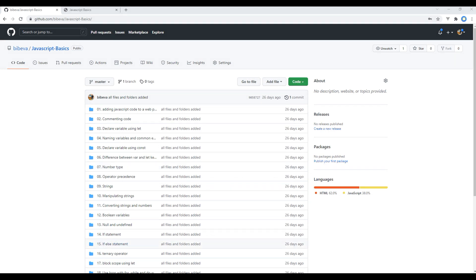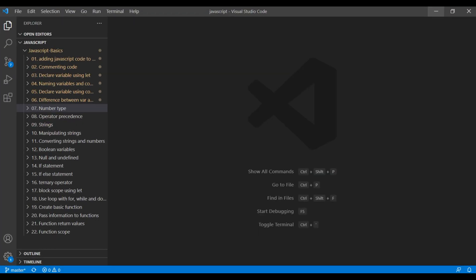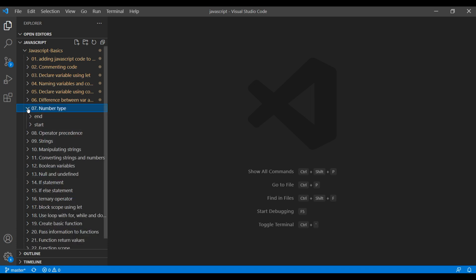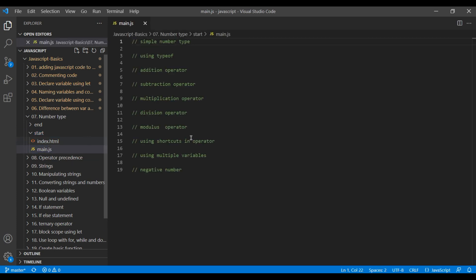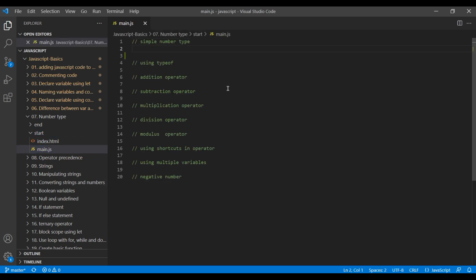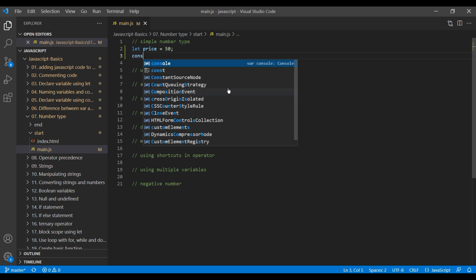First, open your text editor and open the seventh folder, number type. Open start and min.js. You can create a variable 'price' and assign it to a number. The number data type can be any number without single or double quotes. To check the preview, we can write console.log.